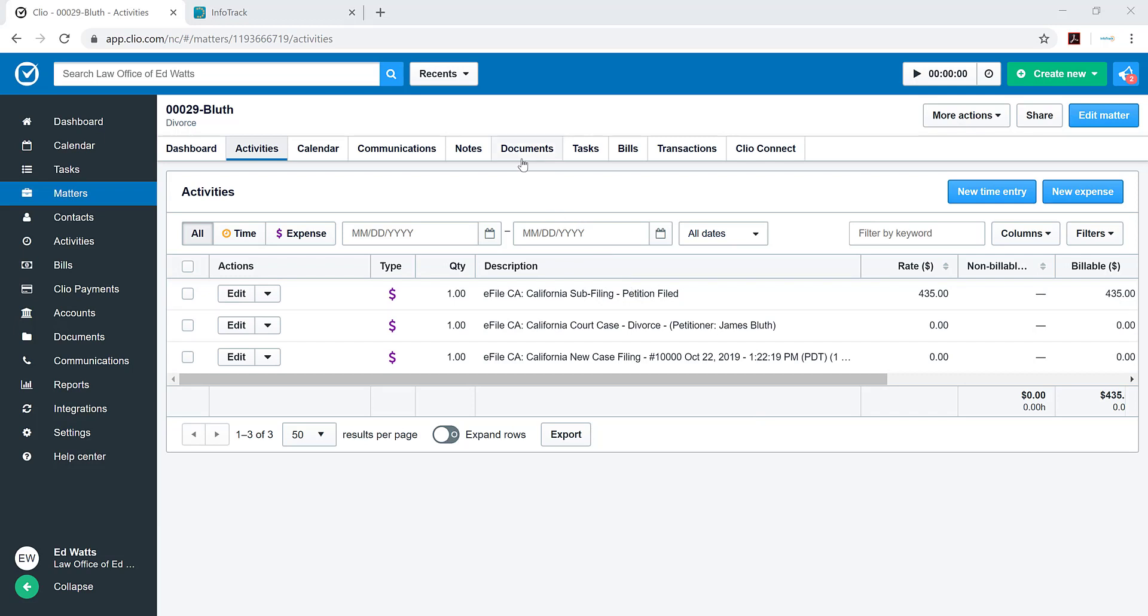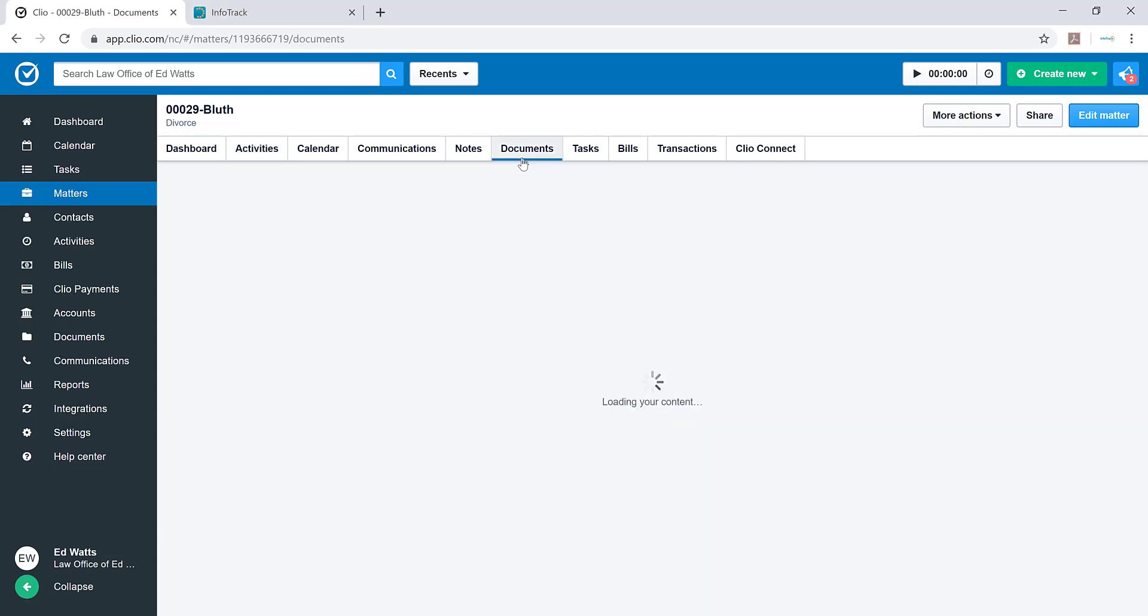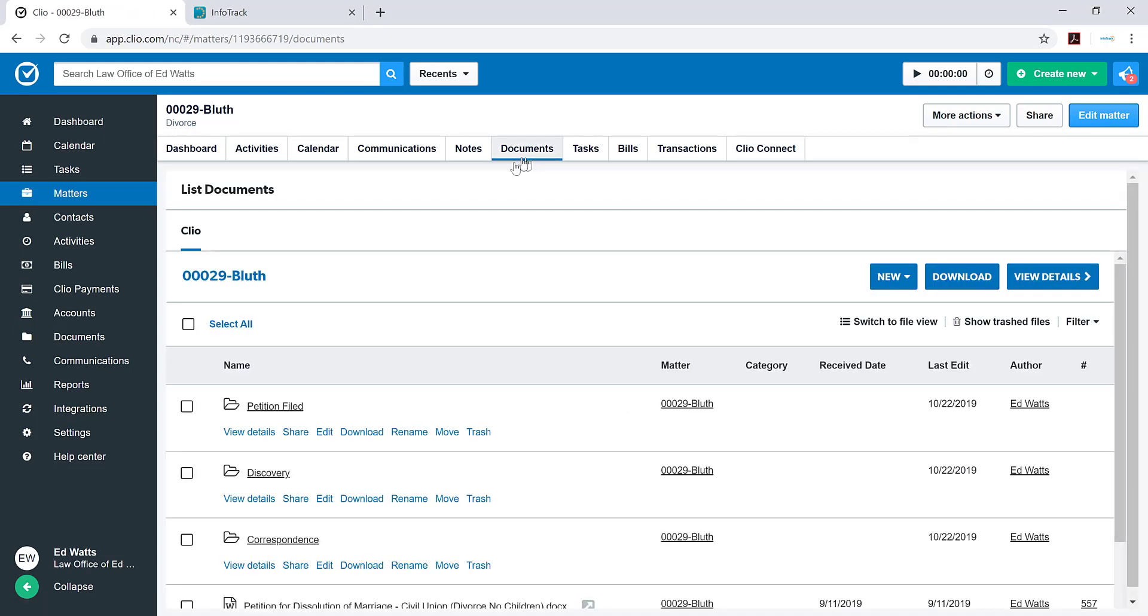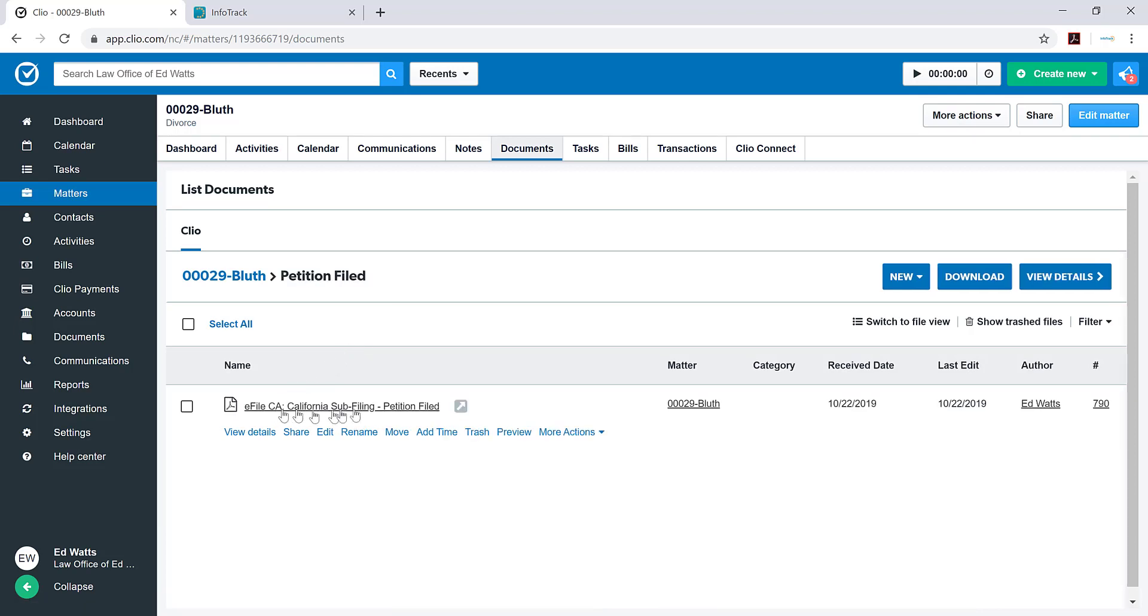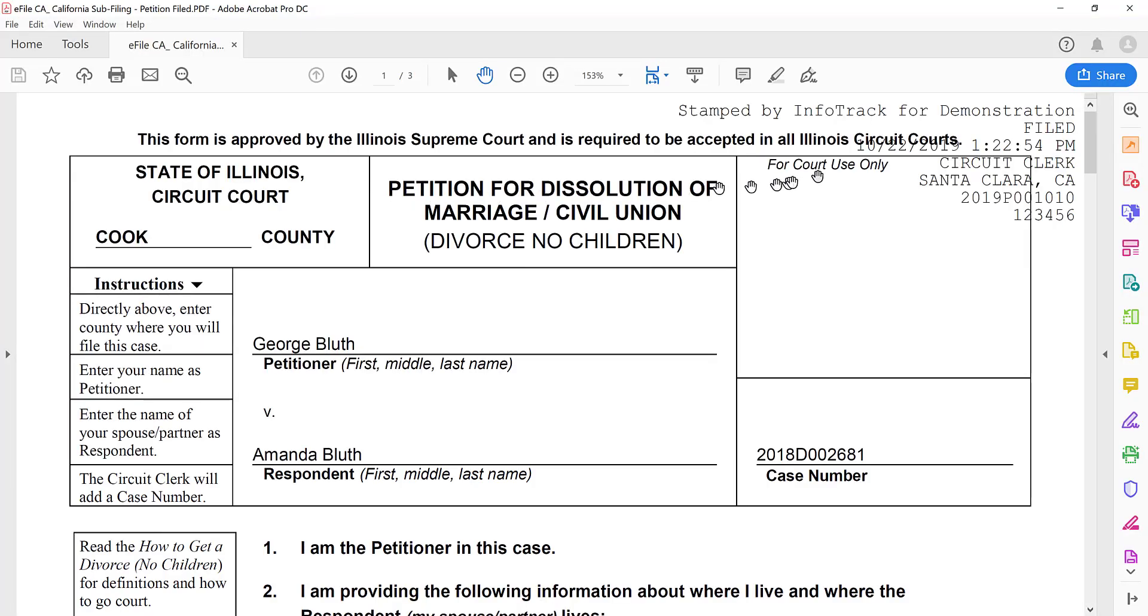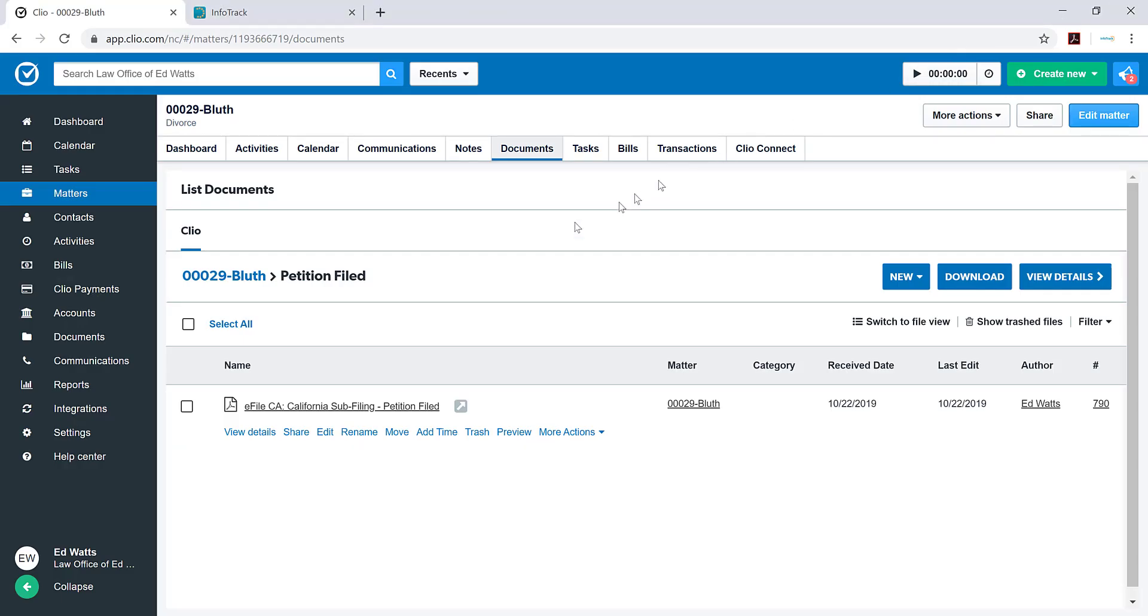Also, the file-stamped document automatically gets pushed back into Clio. If I open that document, you can see it has the demonstration file stamp on there.